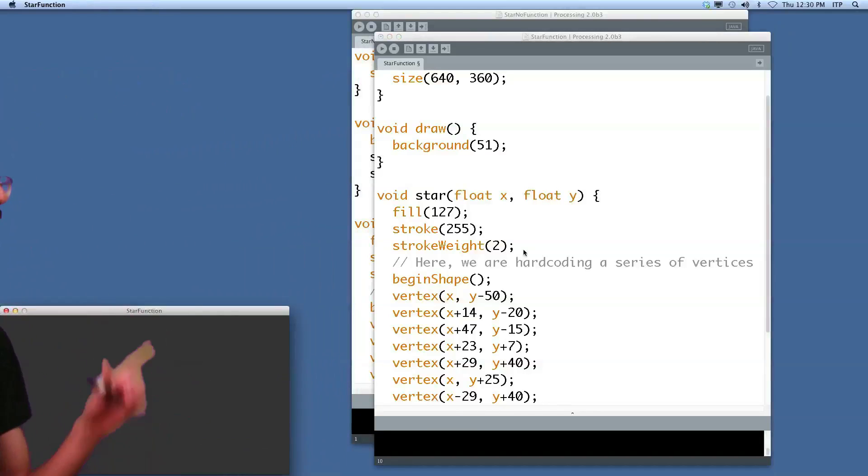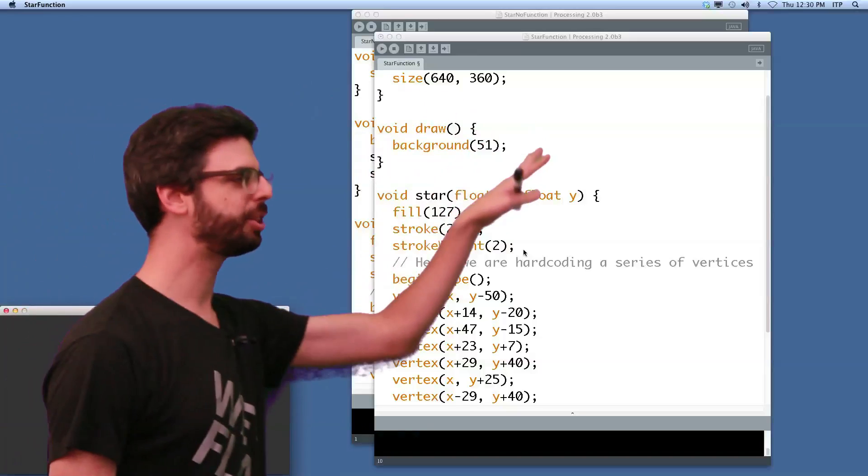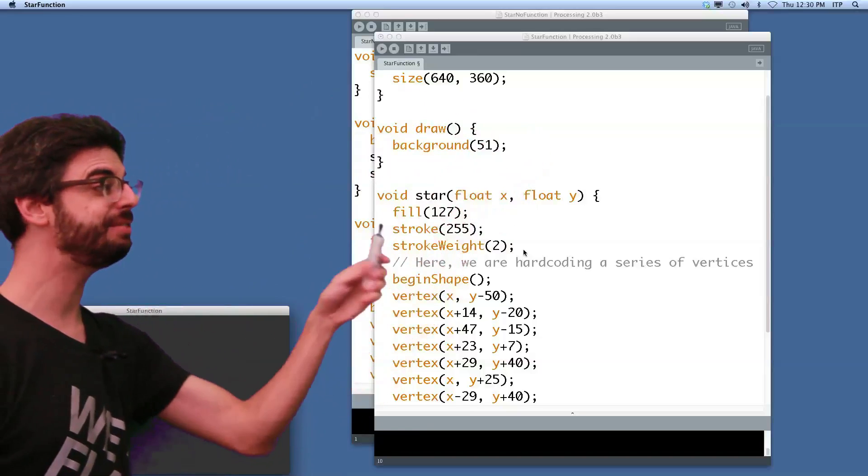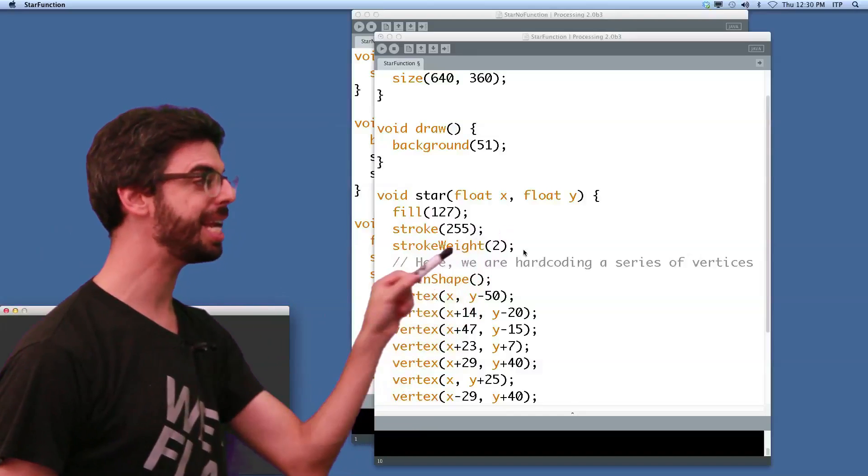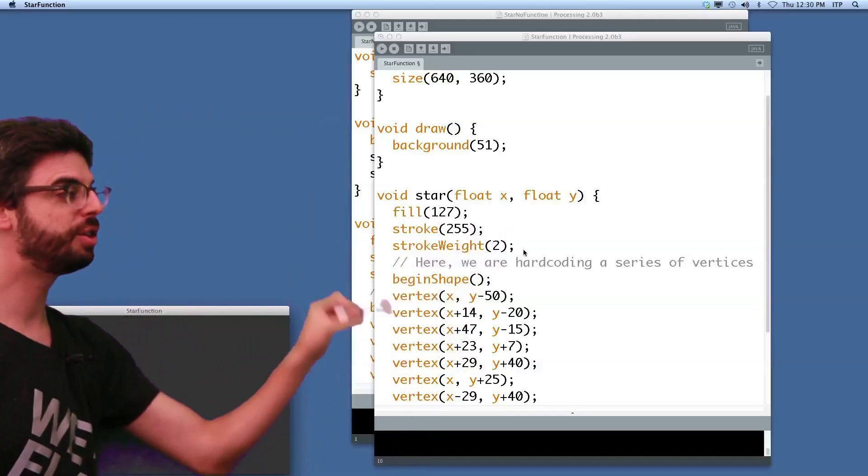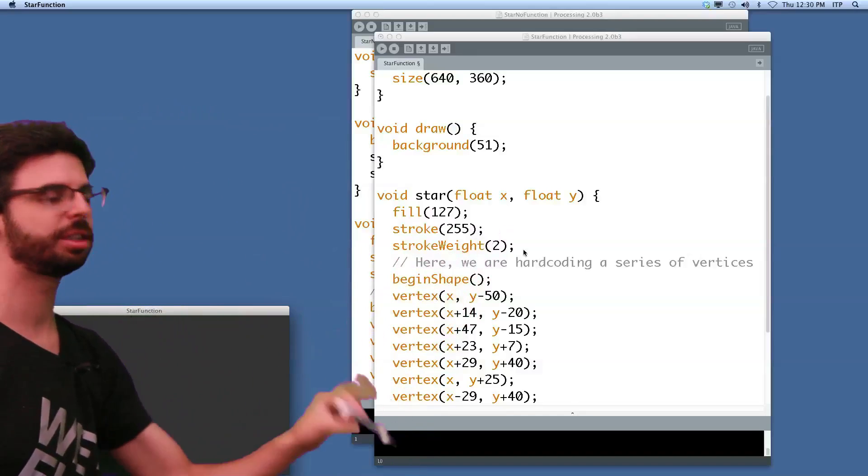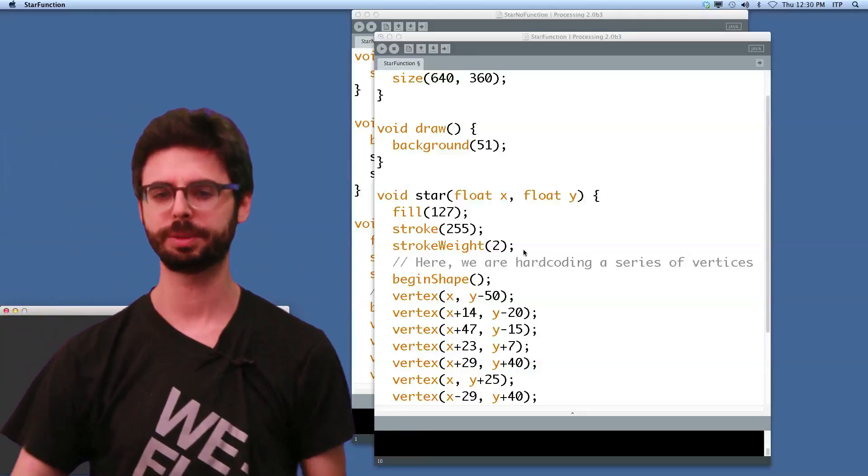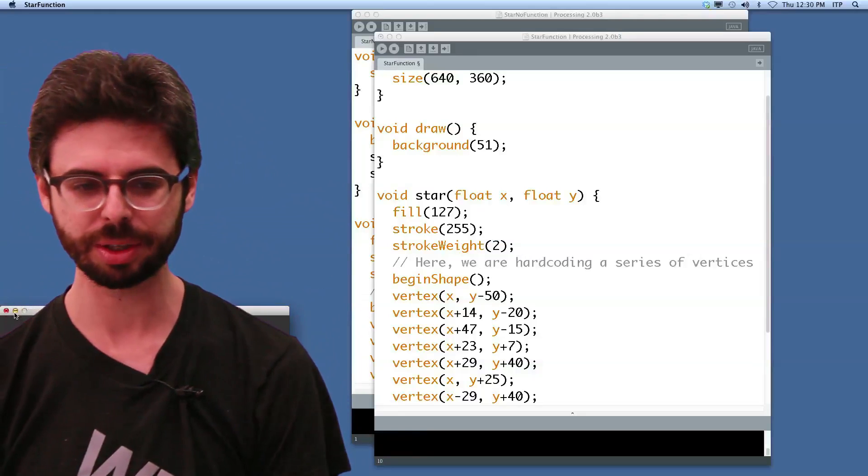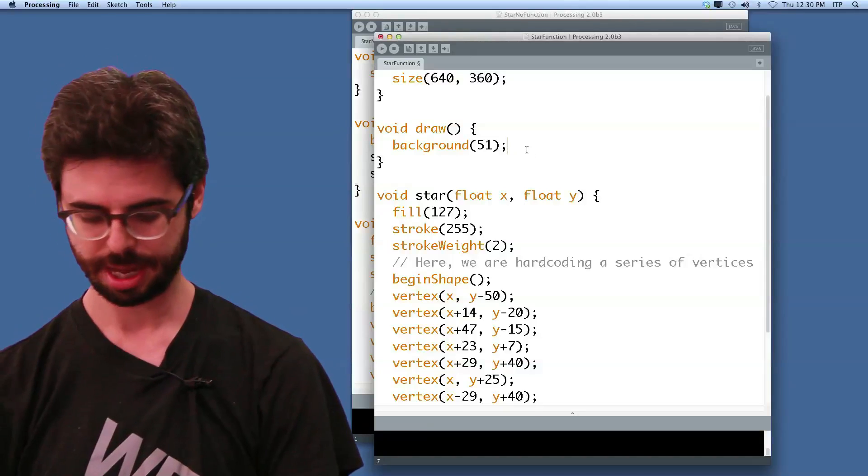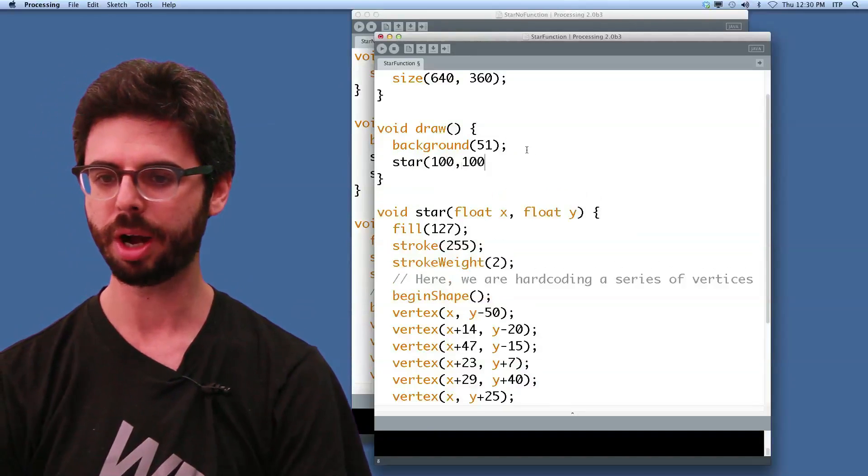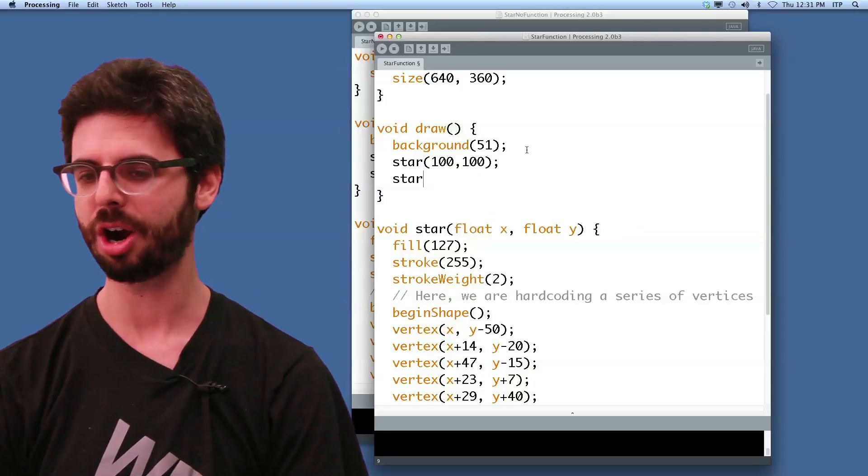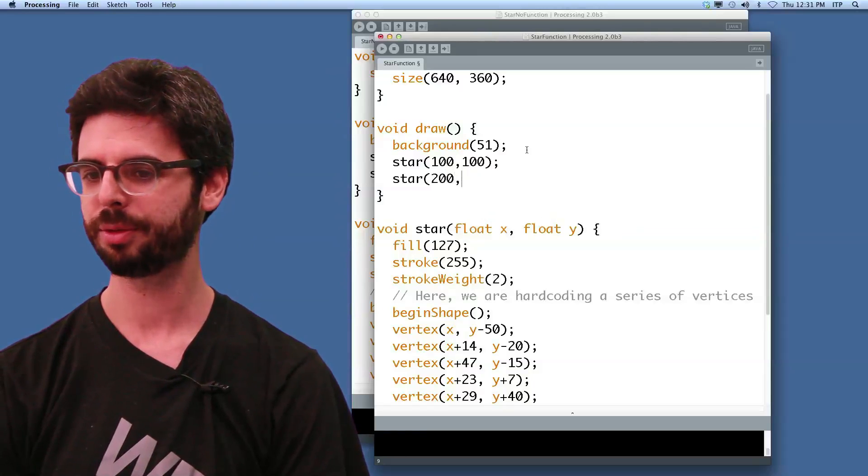So look at this. We now have our processing sketch with our star function that receives two arguments. It receives an x, it receives a y, and it uses those x and y to define where the vertices of that star are relative to whatever argument was passed in. So now I can do something really magical. I can say, give me a star at 100, 100, and give me a star at 200, 300.